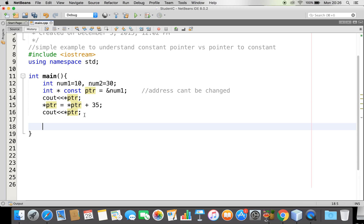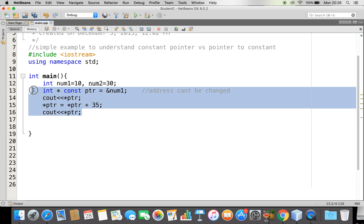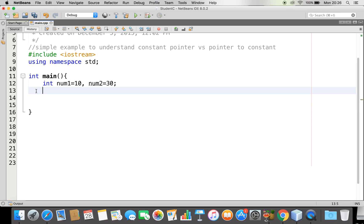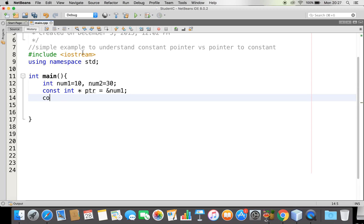Now let's see another example: a pointer to constant. A pointer to constant means we cannot change the value of the variable it points to. So let me declare a pointer to constant. I will say const, data type int, star, then the pointer variable, and the address it is referring to — let me say address of number one. Now let me try to output this with star ptr.